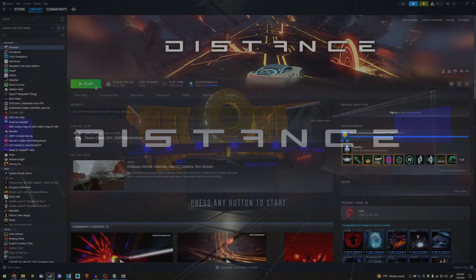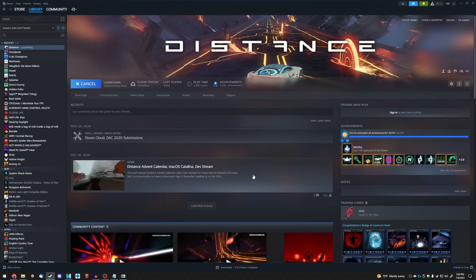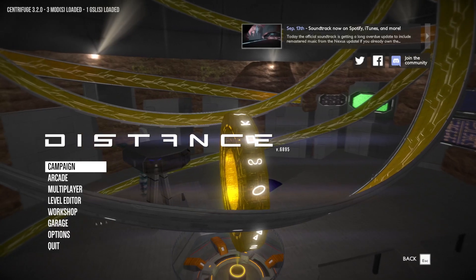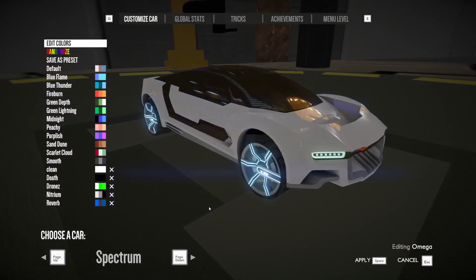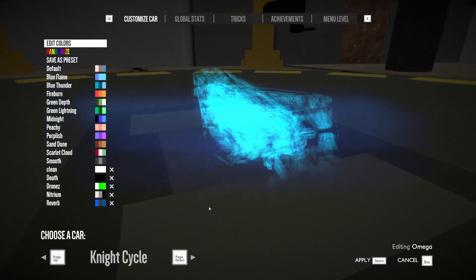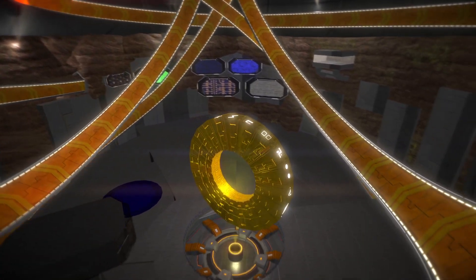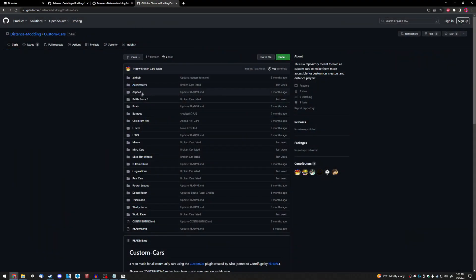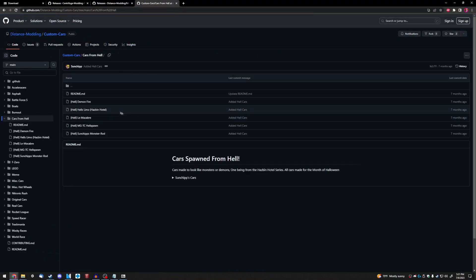Step 12. Start Distance. And if everything went properly, then you should be able to find custom cars in your garage. Step 13. Use the Custom Car Repository link below and move any custom car files into the Assets folder of the custom car mod, as shown.